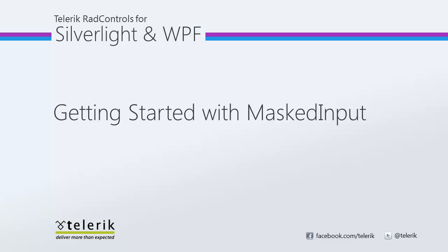Today we're going to take a look at RAD Masked Input. The RAD Masked Input control is part of the Telerik RAD controls for Silverlight and WPF control suite for .NET and XAML development.